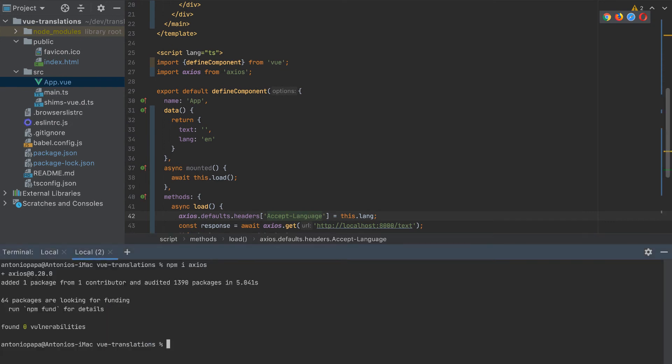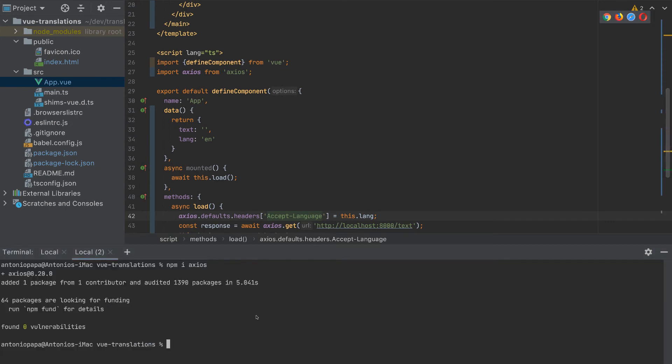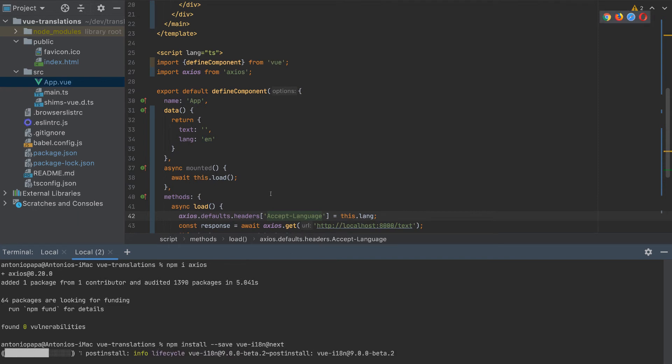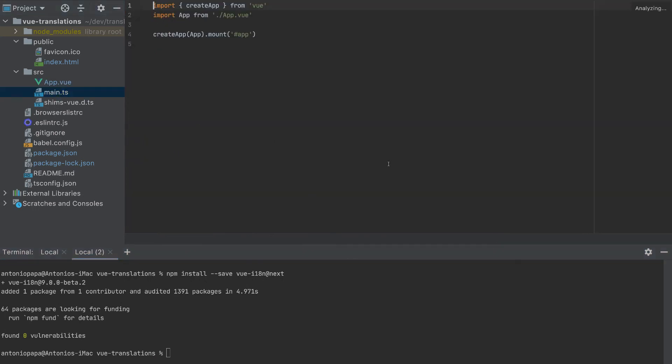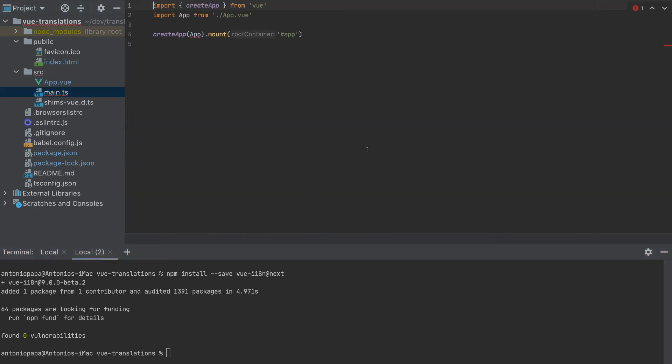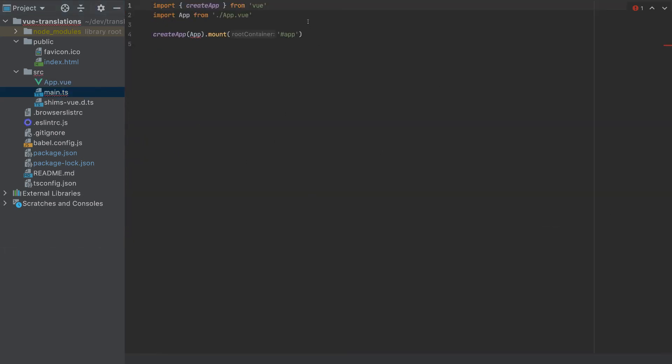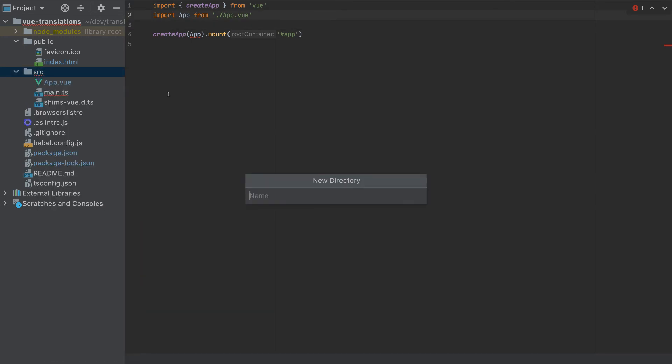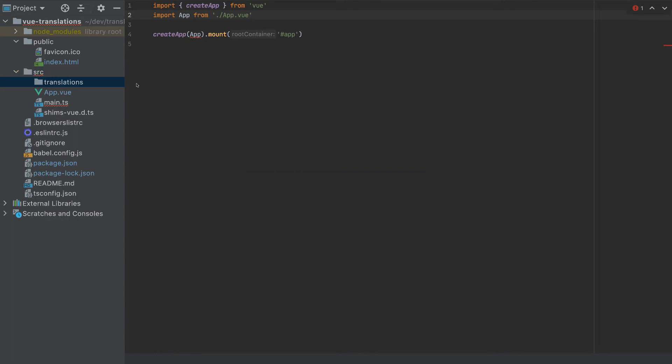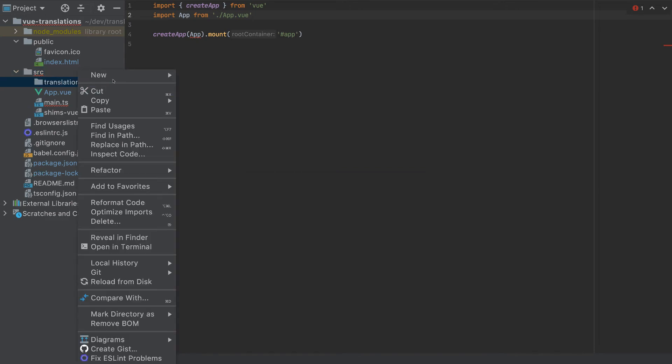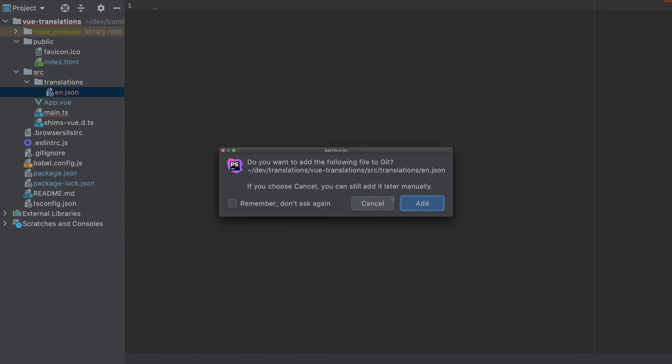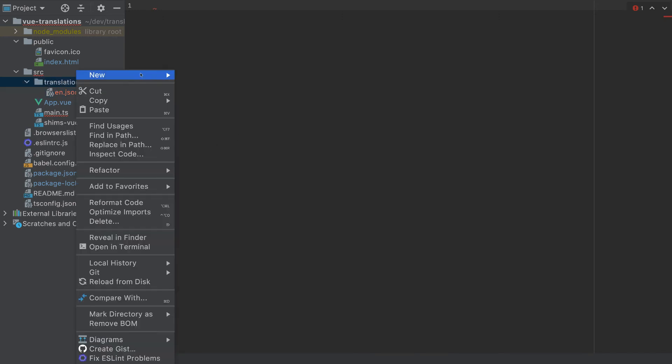Now let's change the frontend. So we have to install the package. The package that we will install is vue-i18n with @next in the end because it's for Vue 3. And let's go to my main.ts. Now that the package is installed. Let's also create a directory here: translations. And we will create two files: en.json and de.json.